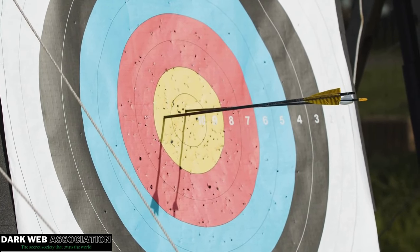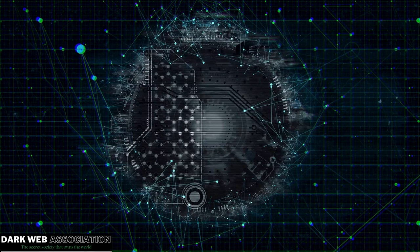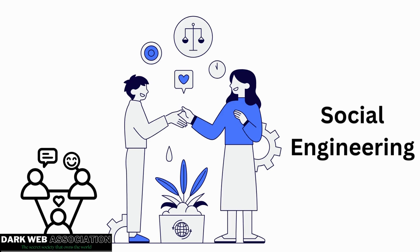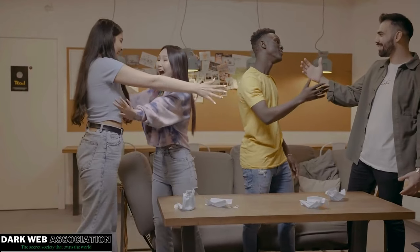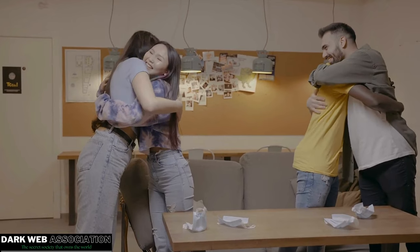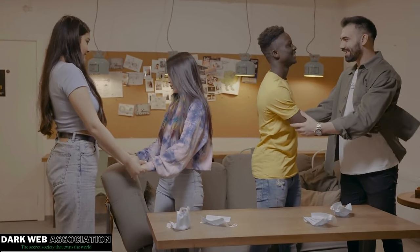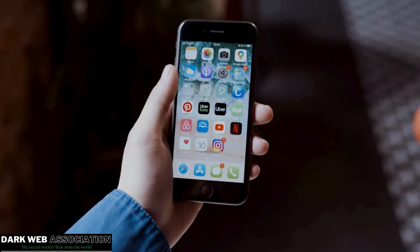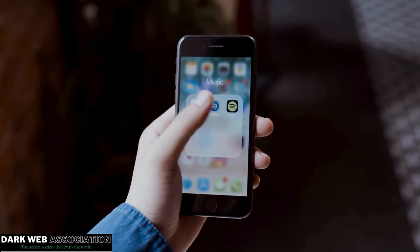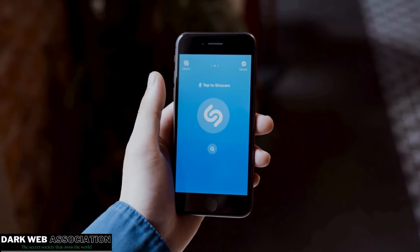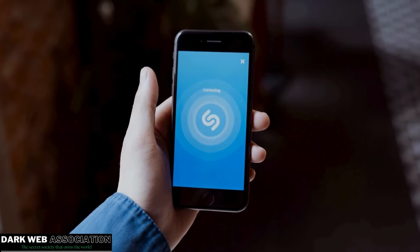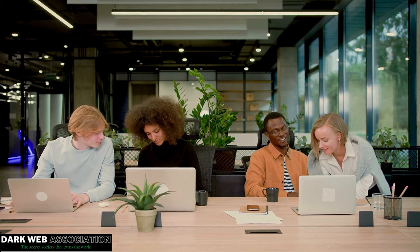Our next topic is social engineering. Social engineering is not strictly an IT attack — it generally happens in our environment through human-to-human interaction. Attackers gain your trust and collect your personal information. Related to this is shoulder surfing: looking from behind while someone is typing, observing their password or activity. Social engineering involves befriending the victim and gaining personal details through trust.